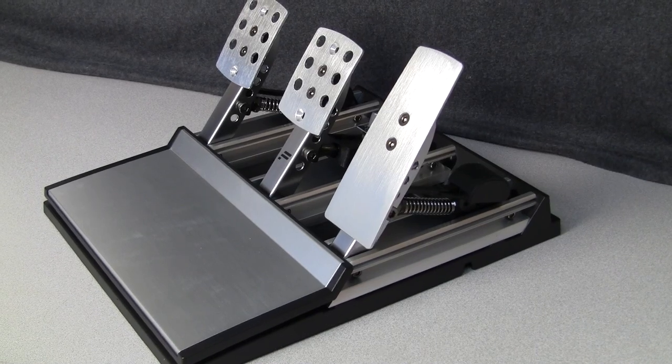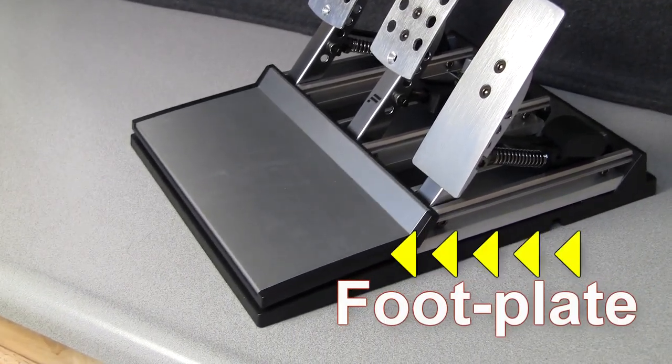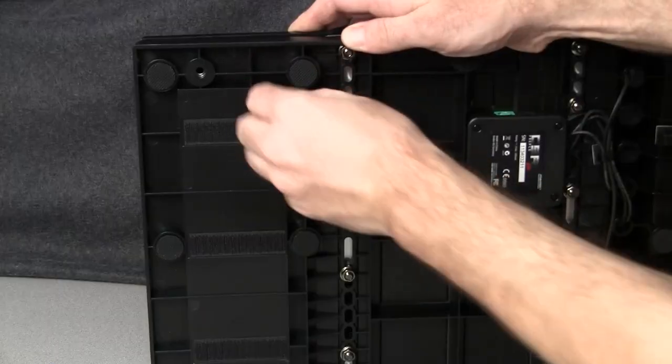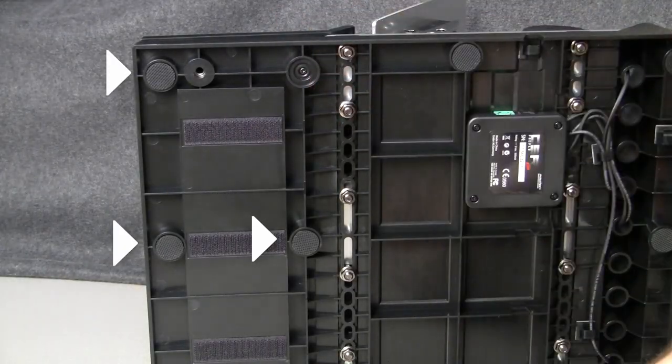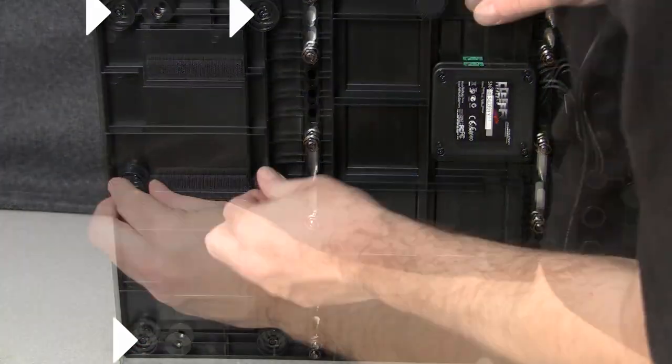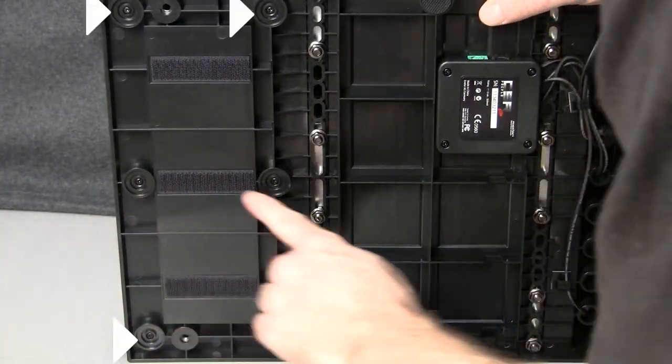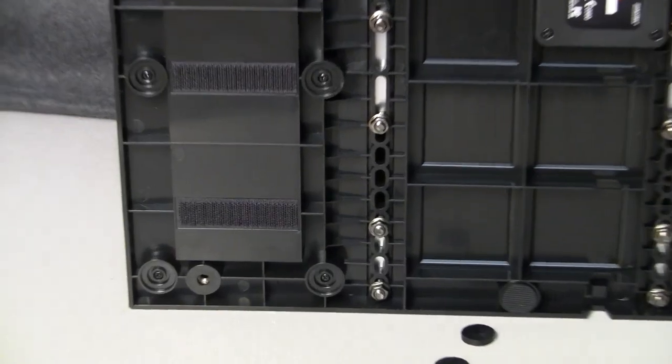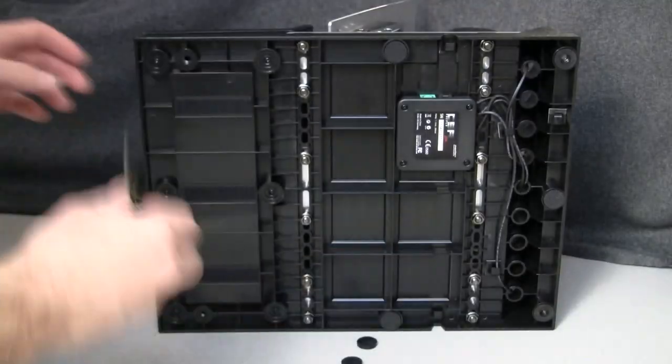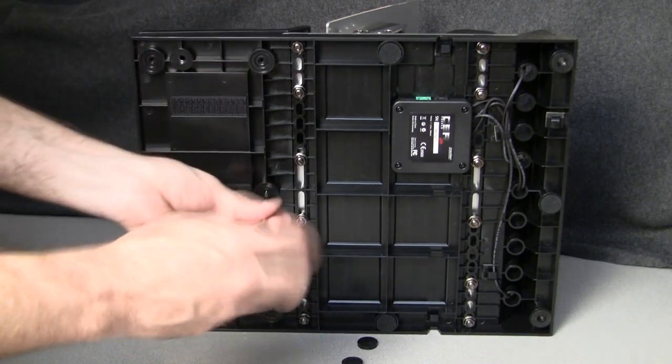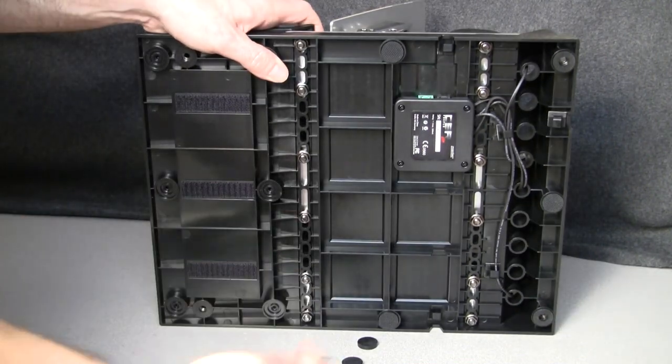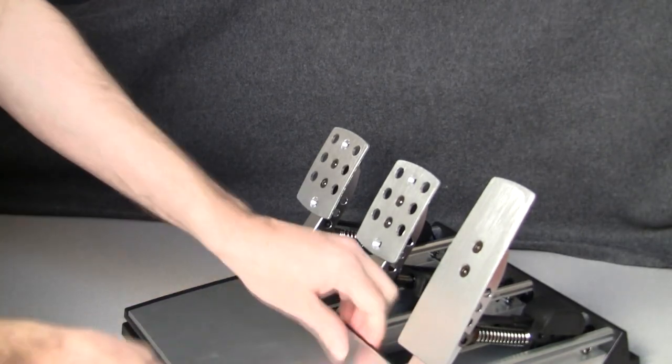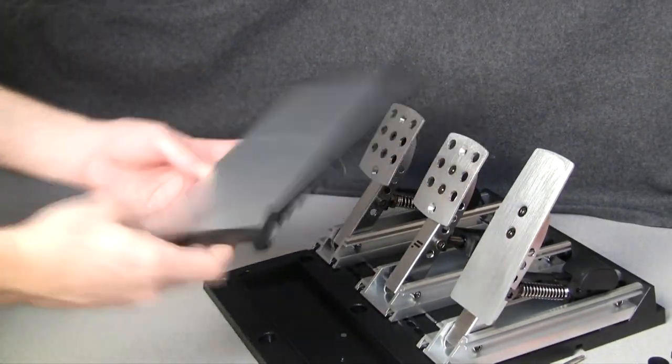First thing we're going to do is remove this foot plate to allow the pedals to be easily removed from the base. You need to start by removing these six rubber pads to get to these six Phillips head screws. Make sure to leave the pads with the glue facing up so you can reuse them later. Now remove the six Phillips screws and the foot plate will come right off. Set it aside until you're done and be careful not to lose the screws.